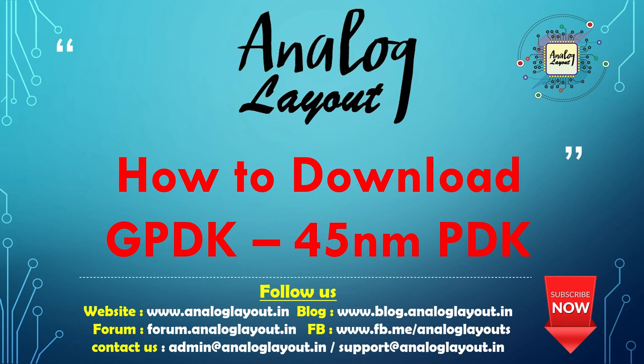In this video session we are going to see how to download GPDK 45 nanometer PDK. This PDK you need to use only for your educational purpose, this download is not for commercial usage. Let's start the video and let me explain how to download GPDK 45 nanometer from the internet.